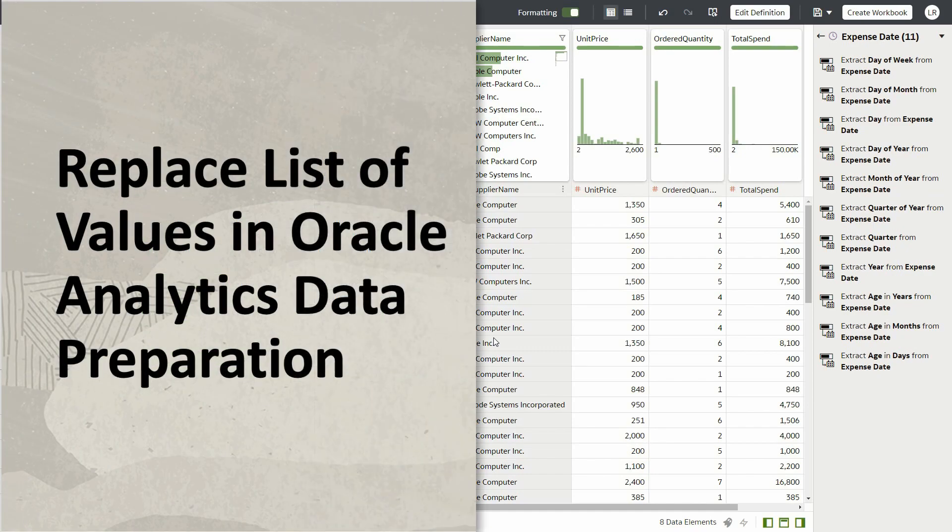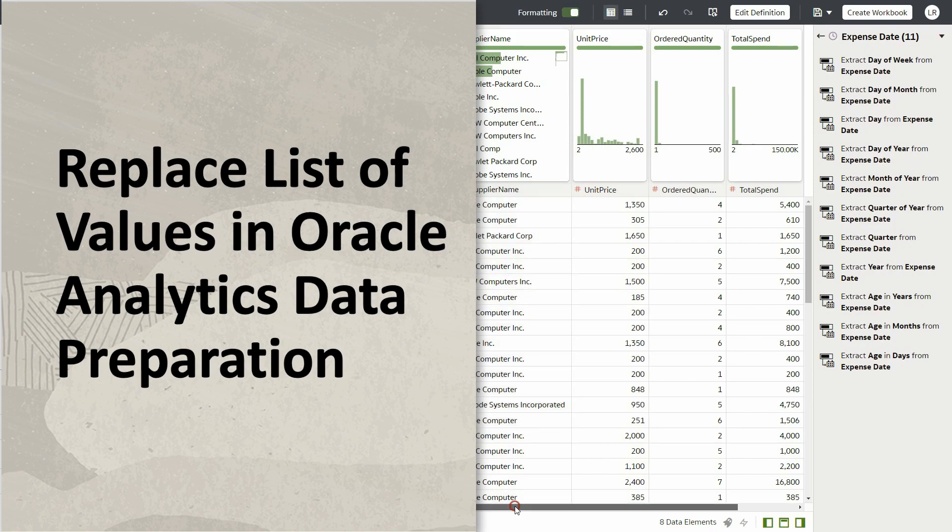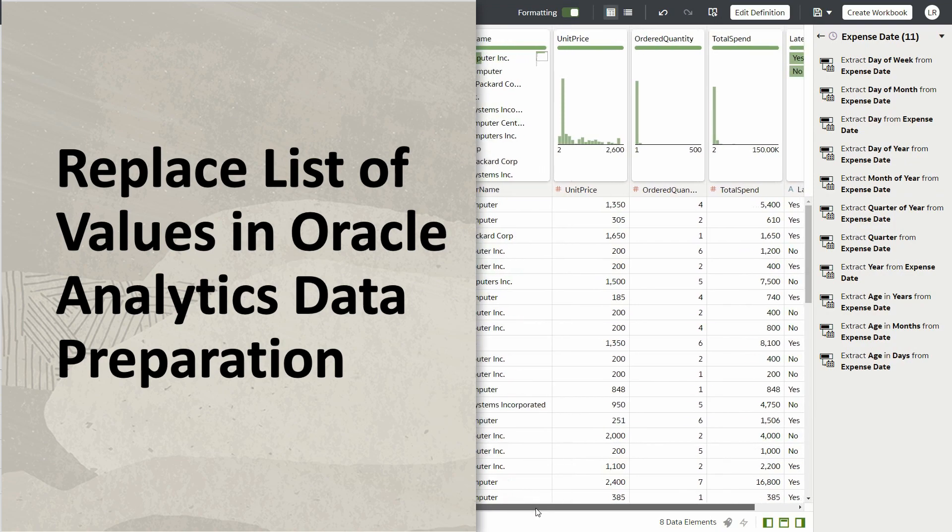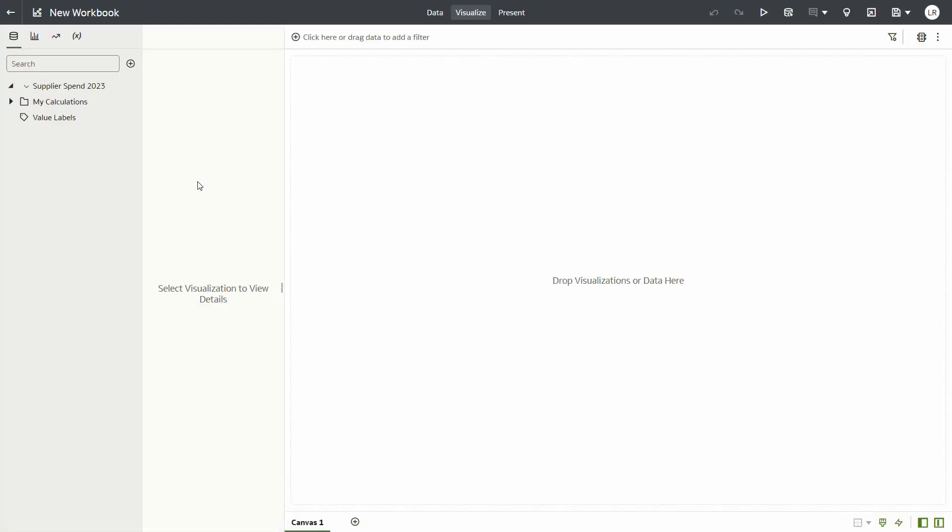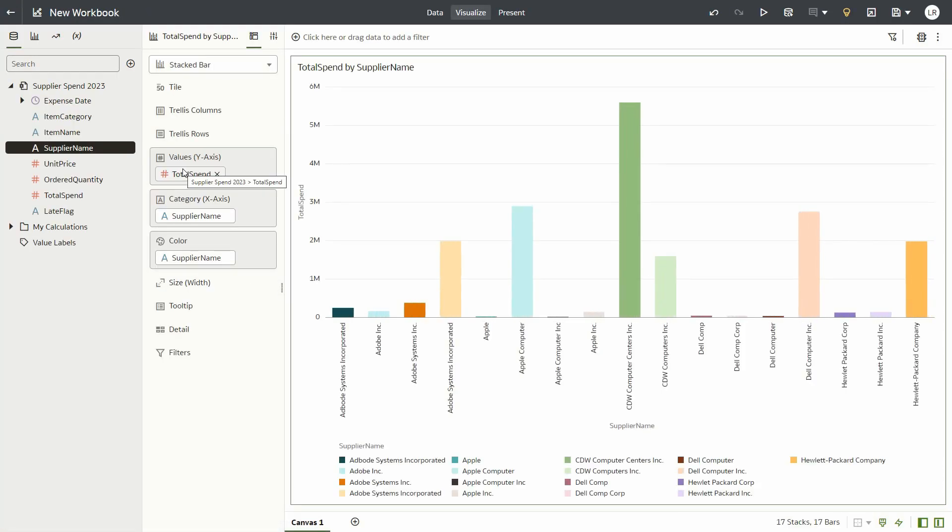We will start with a demo dataset that has some spend information from our approved vendors. If we were to create a workbook from this data, notice that our spend information is not very useful.